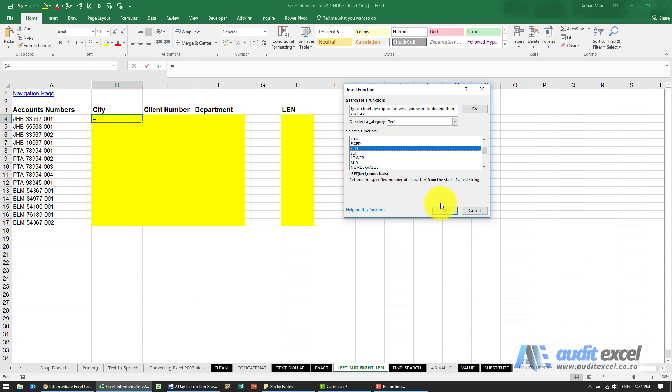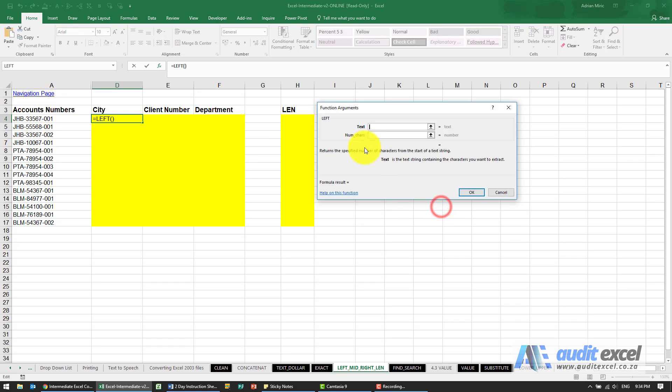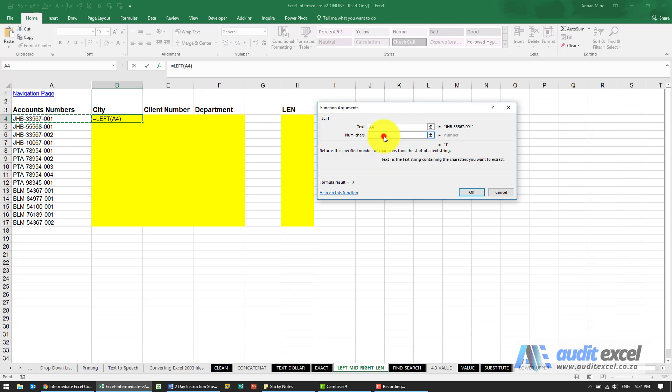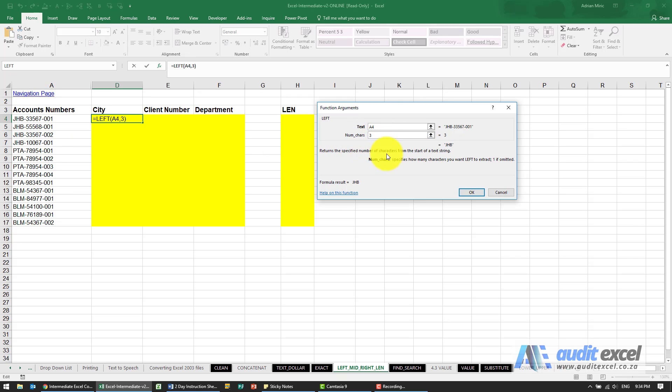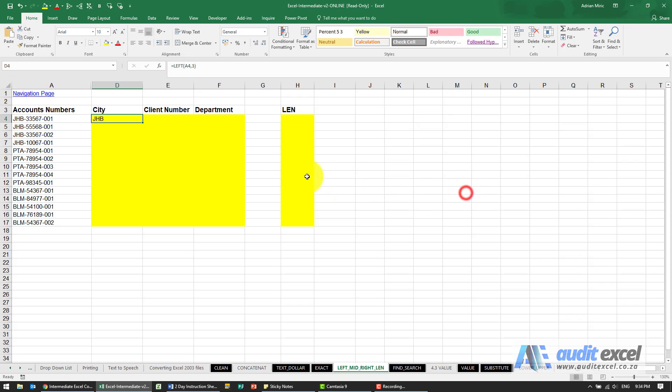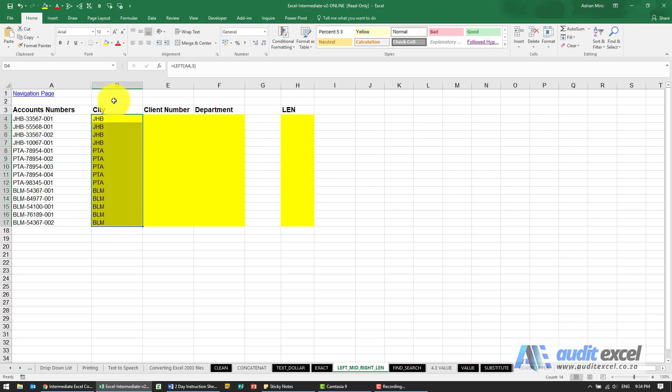So I'm going to go left. The first one is text - where is the text we're looking at? It's that cell there. And then the number of characters. So it looks like we want one, two, three if we don't want that dash. So I'm just going to type a three in here and you can immediately see it's what we want. And when I copy it down, it immediately extracts out of these cells the first three letters.